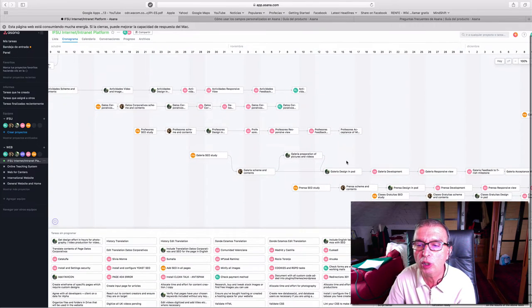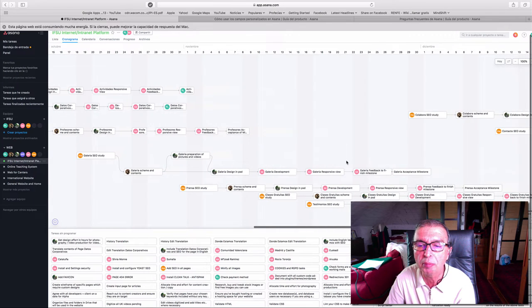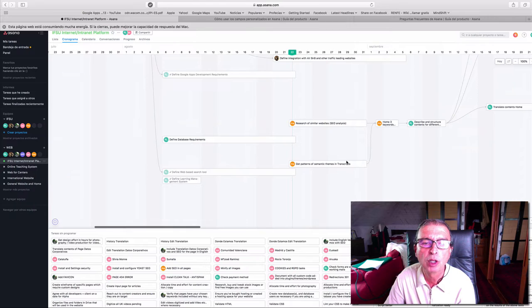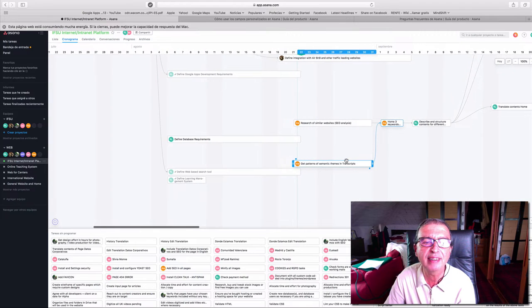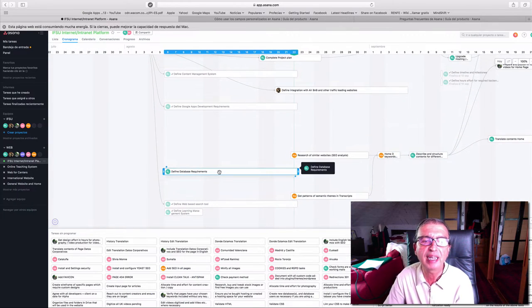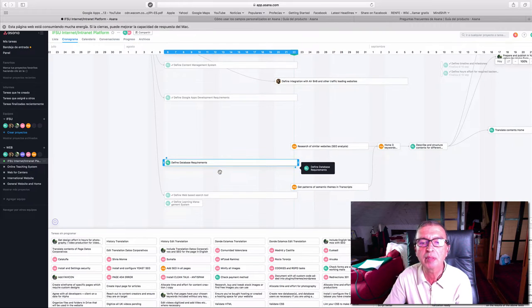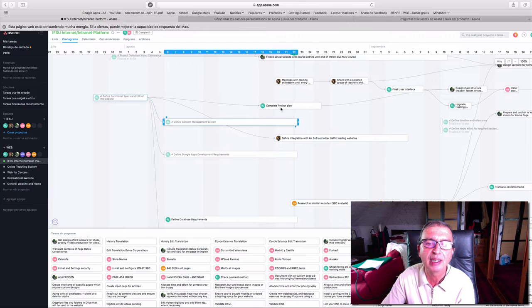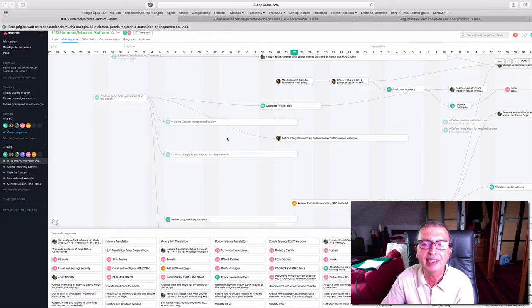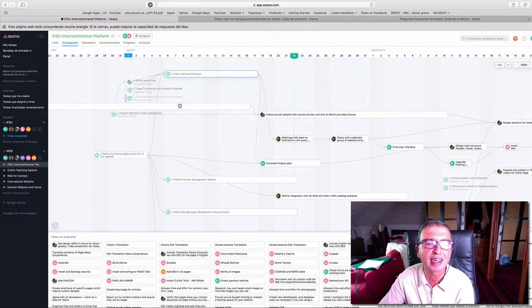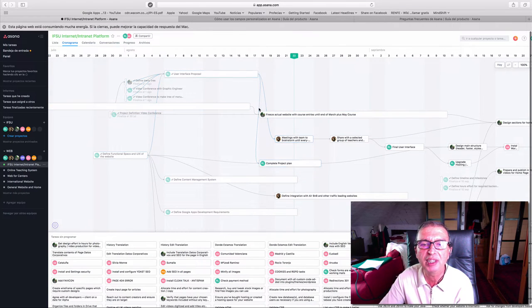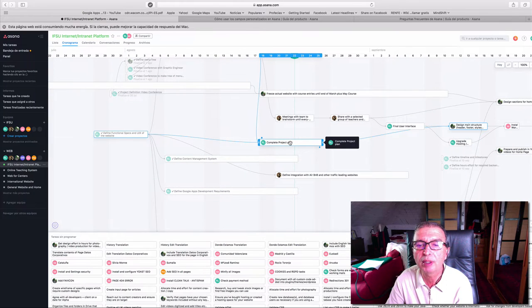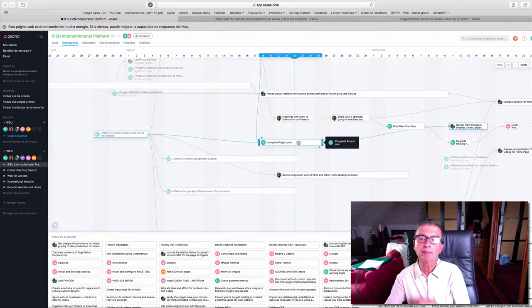This is where we are up to with the website. We still have not finished the project plan phase. We still have to define certain database requirements. The tasks that have been finished are in gray mode.